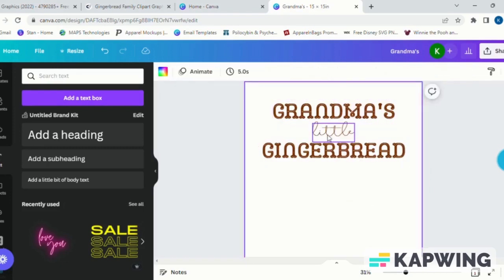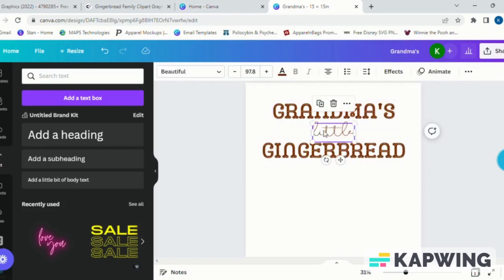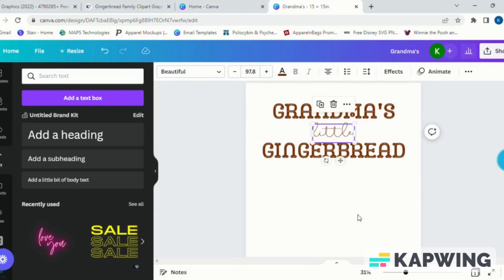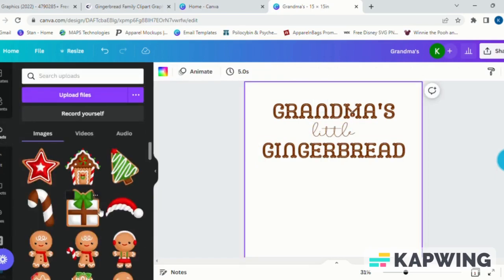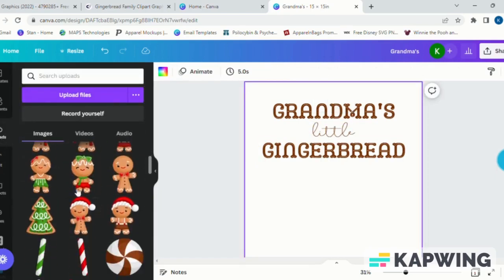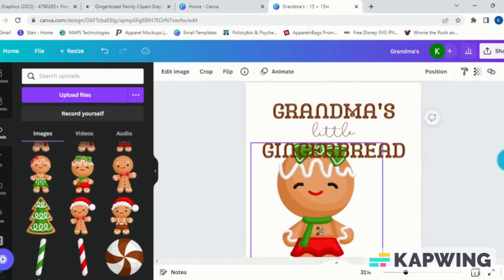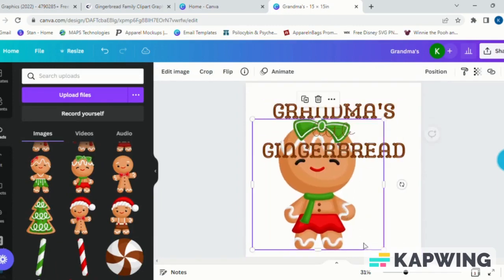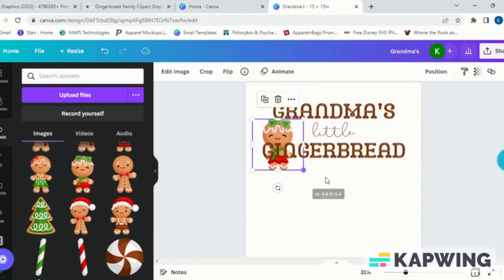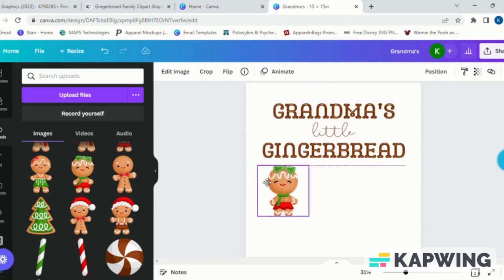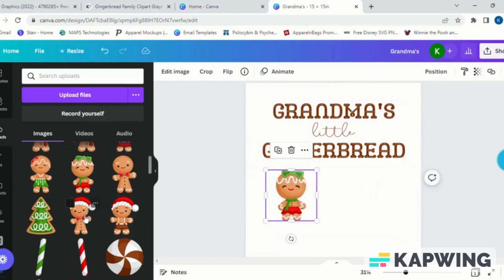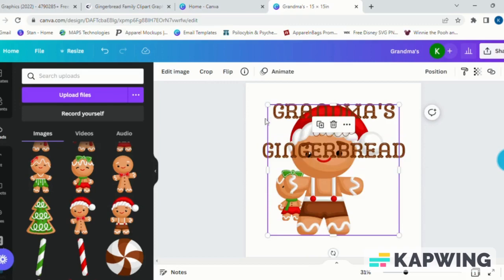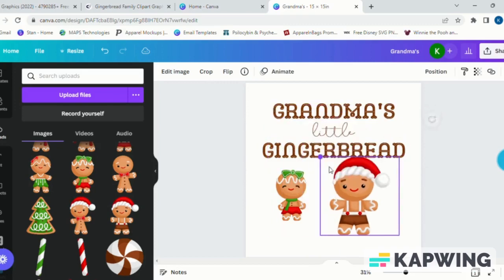And now onto my favorite part, and that is bringing this design to life with our clip art. On the left-hand side toolbar you will see an area where you can upload. Select upload and then choose the files that you wish to upload into Canva. Please remember they do have to be the PNG file version.